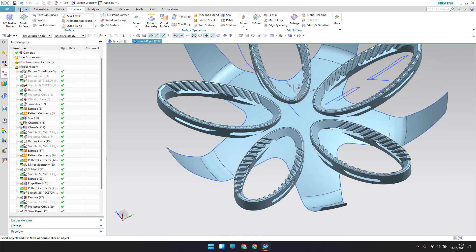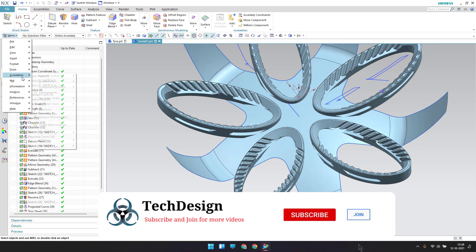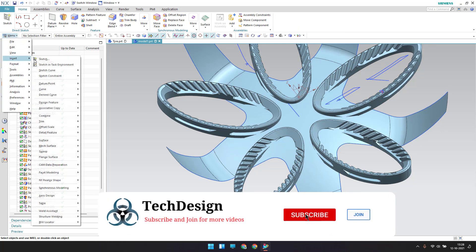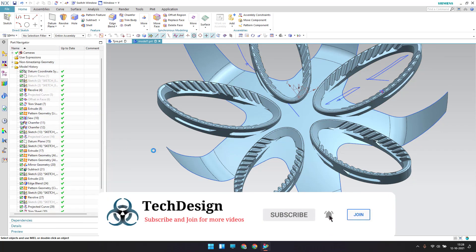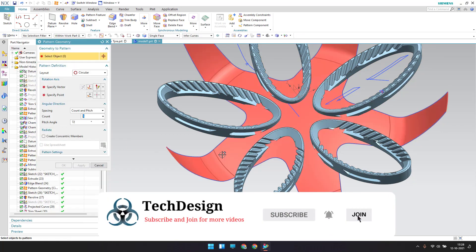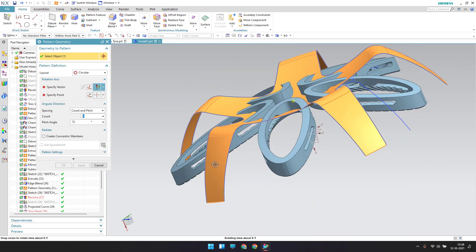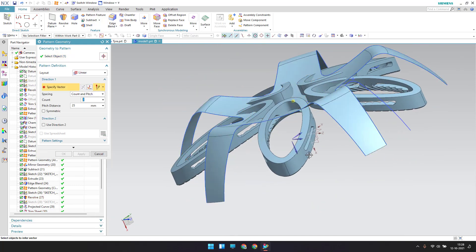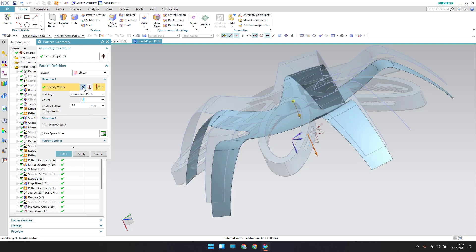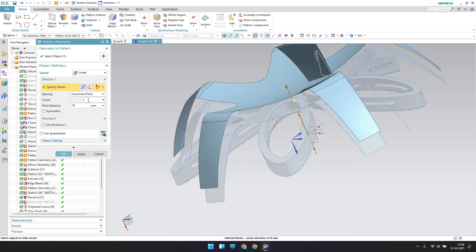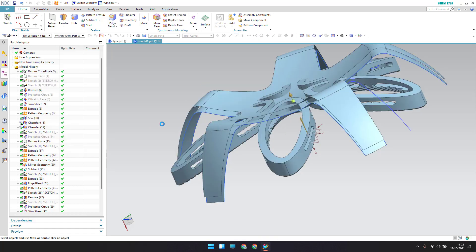Now I'll pattern this — go to pattern geometry: insert, associative copy, pattern geometry. It should be a linear pattern in the opposite direction. Count should be 2 and pitch should be 10 mm, click OK.